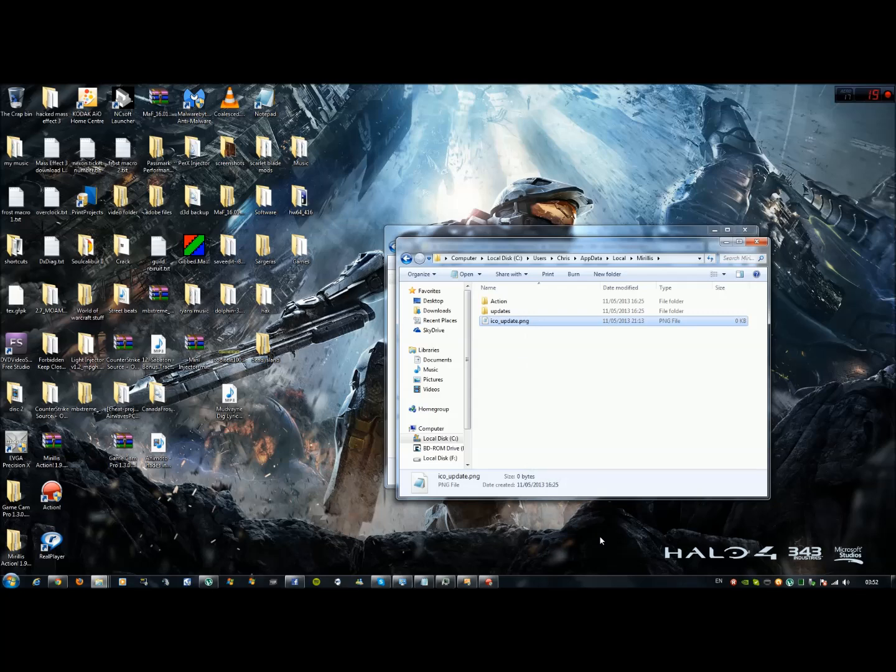Now whenever you start the program up again, it'll ask you for the update, but it'll be activated so you won't have the terrible watermark.